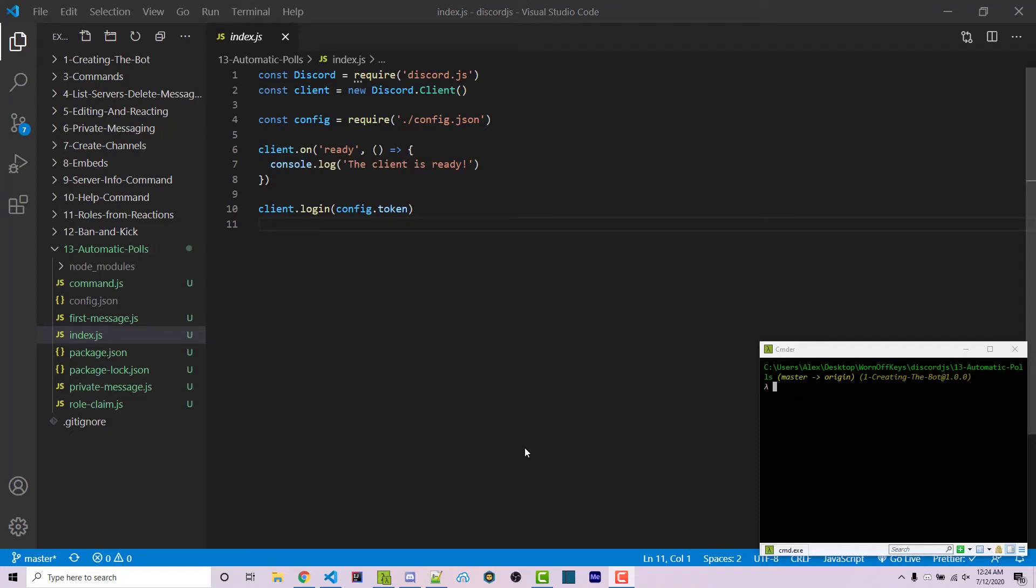Hello everyone, Alex here from wornoffkeys.com. In this video I'm going to show you how you can use different polling features using Discord.js to get feedback from your community.